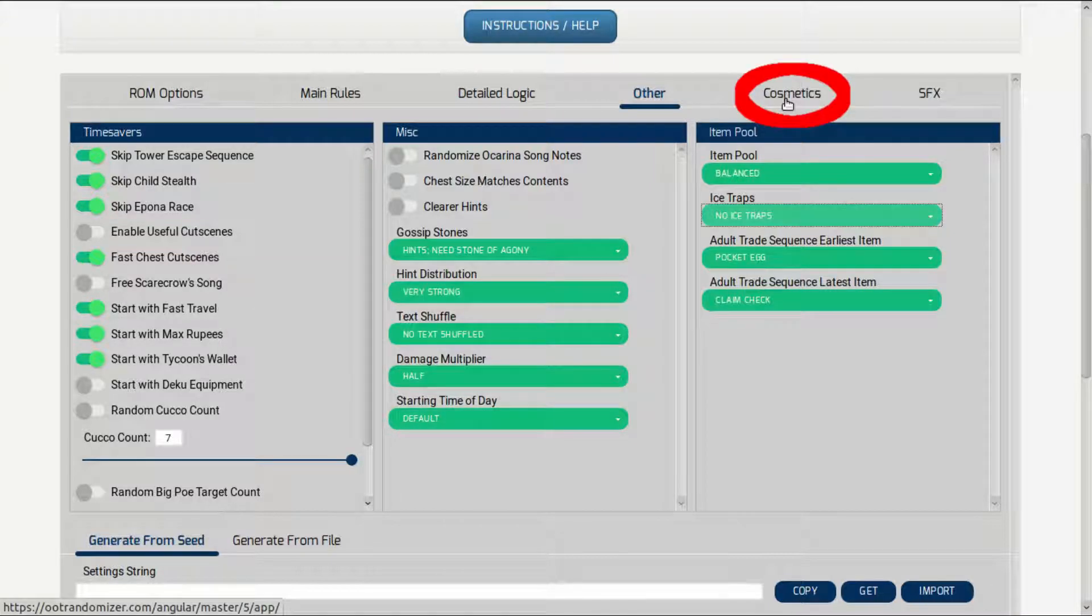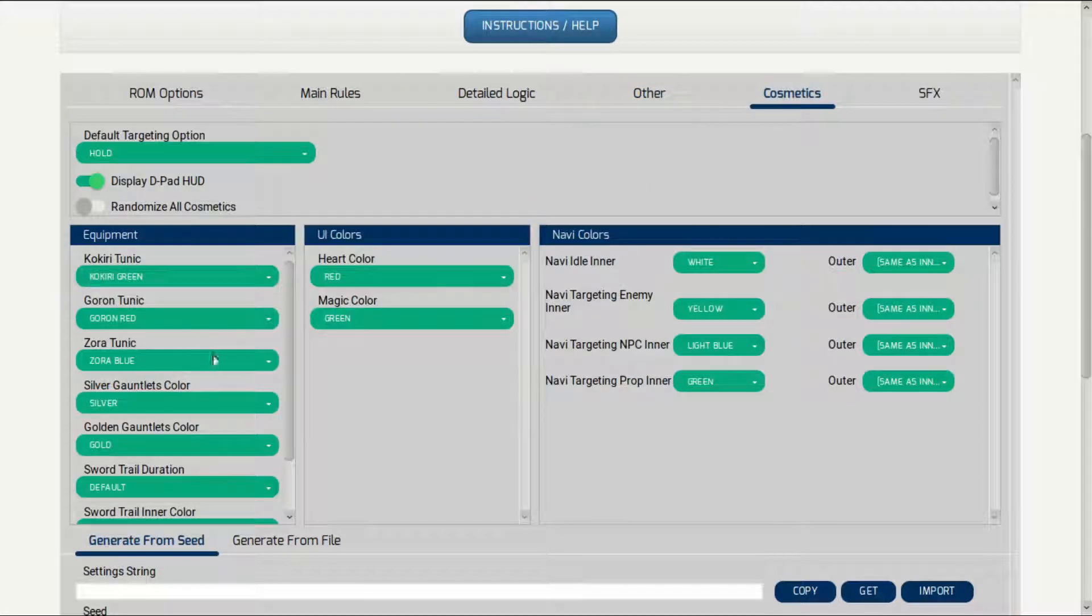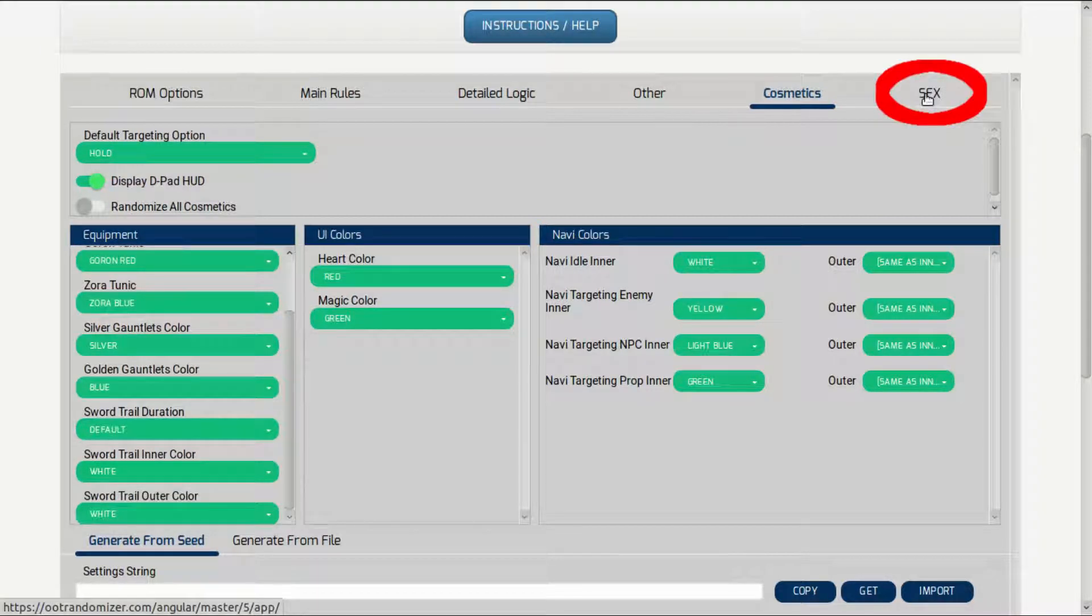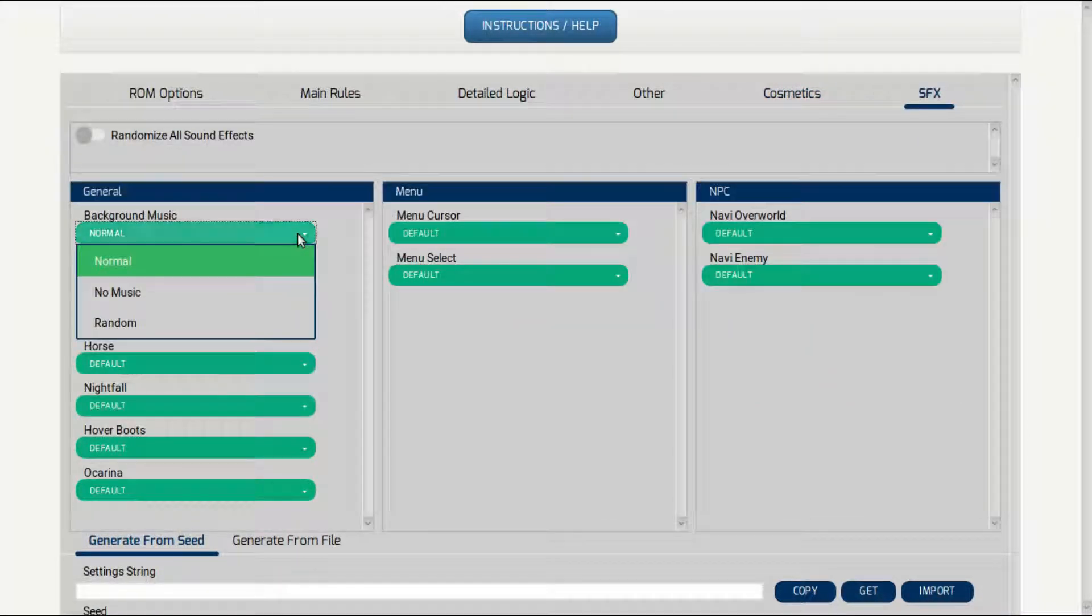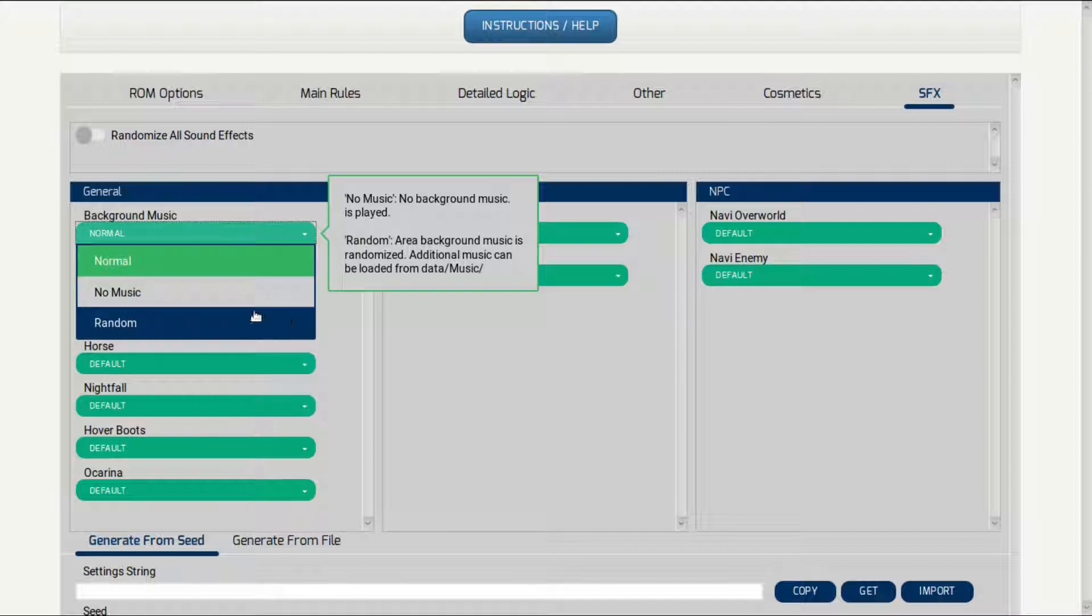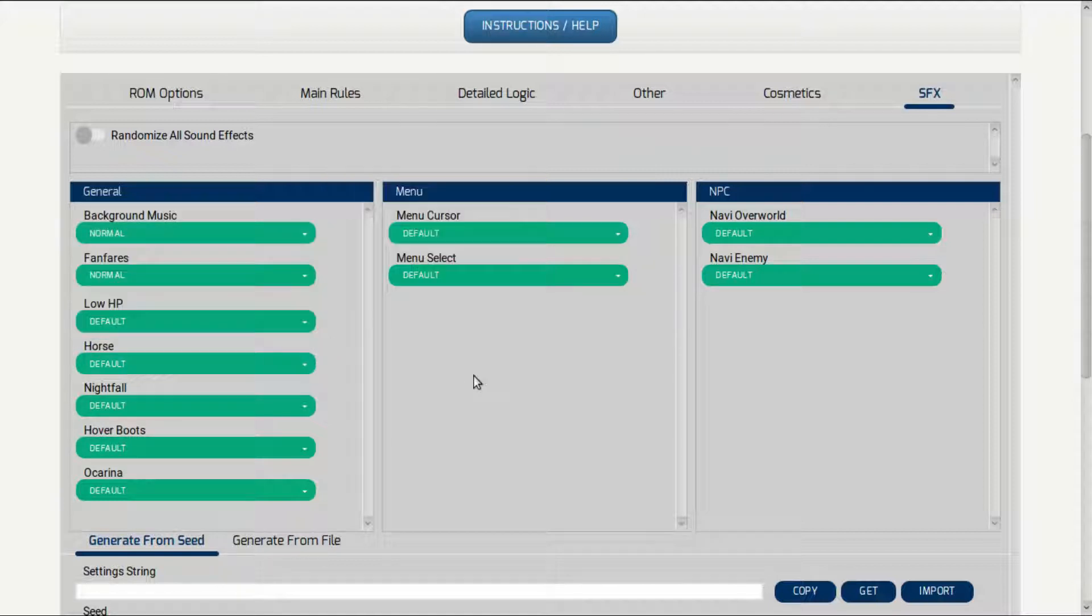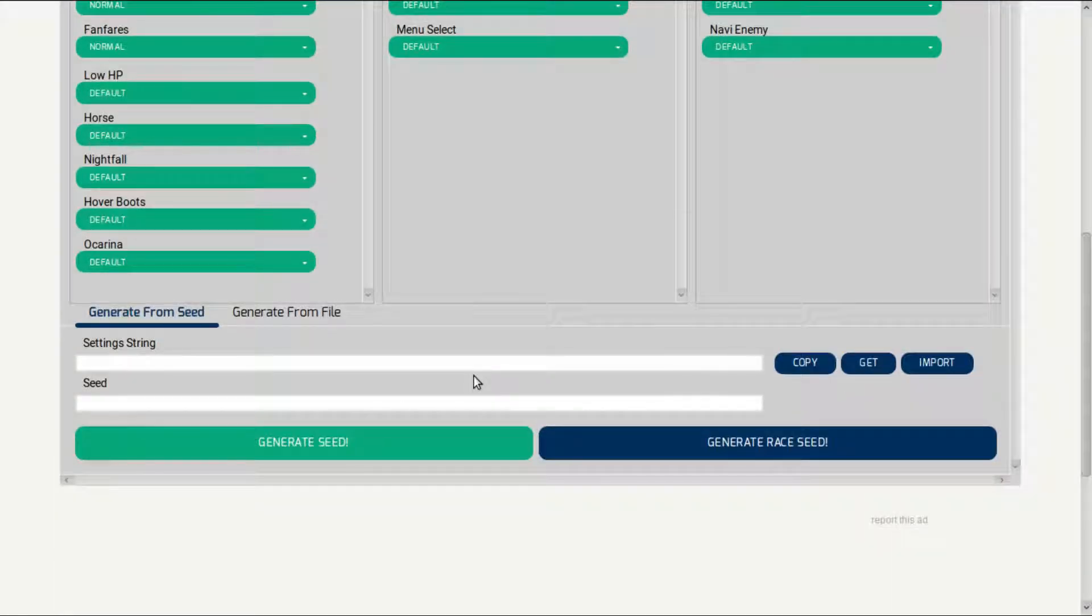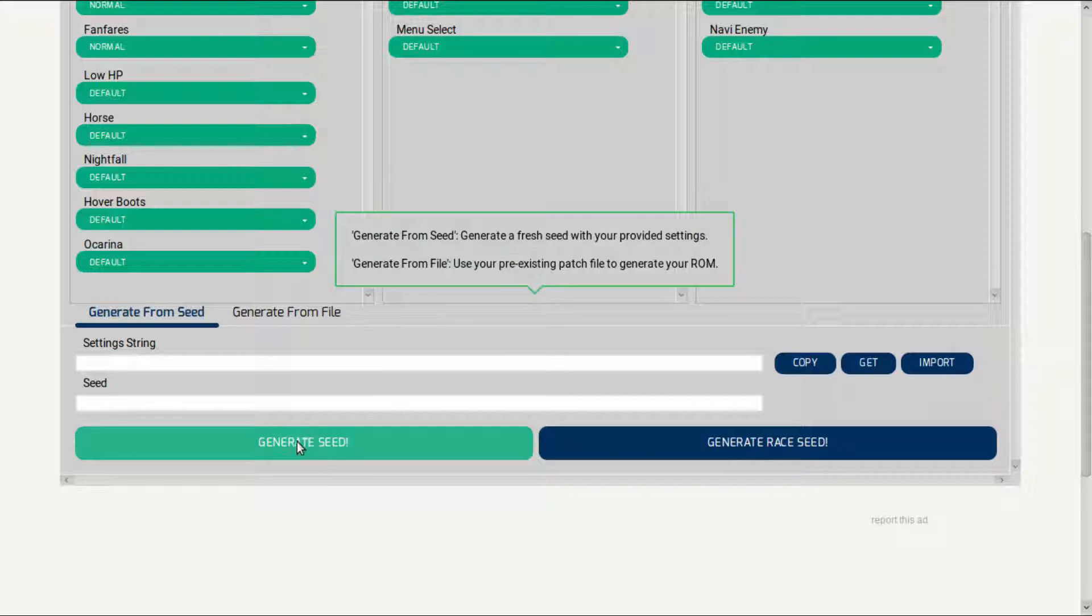In the cosmetics tab, you can change the color of almost anything. And in the last tab, the SFX tab, here you can randomize the music in the game. When you're all finished making your choices, scroll down to the bottom and click on generate seed.